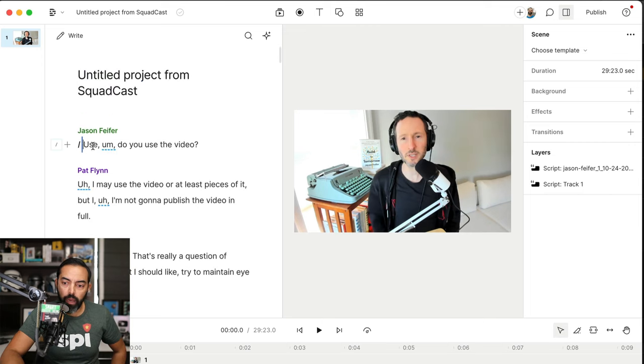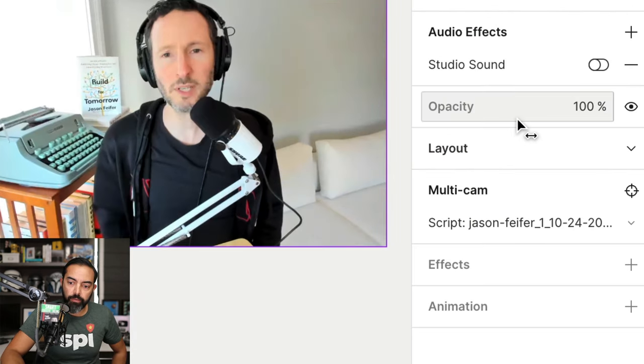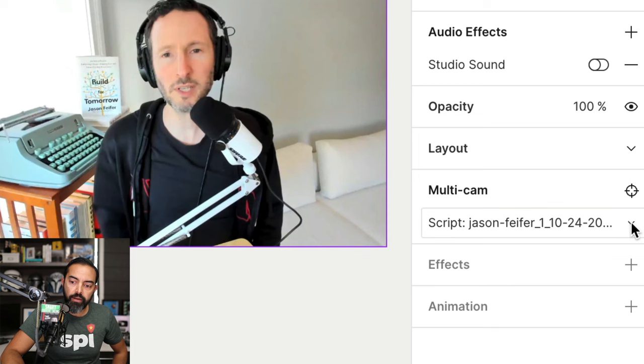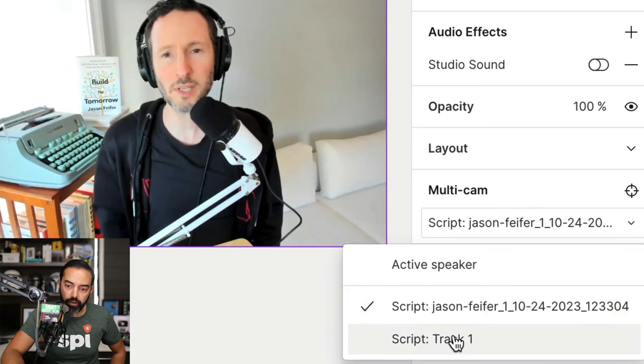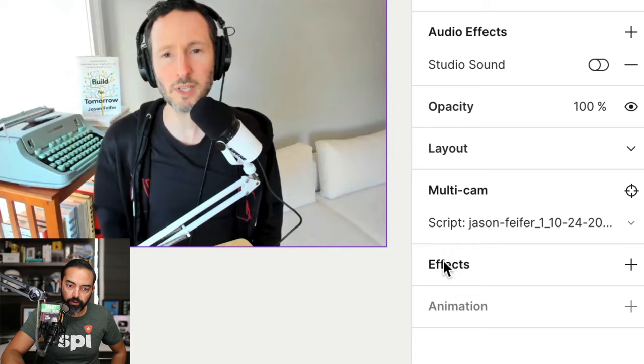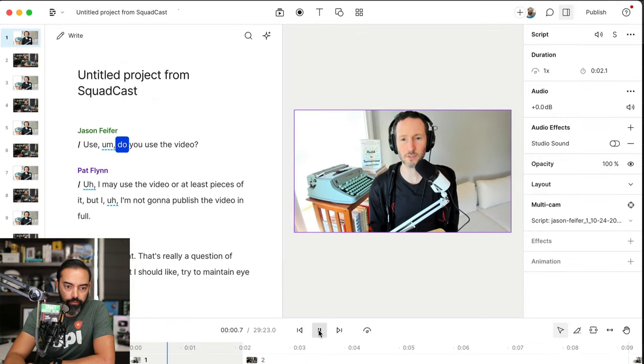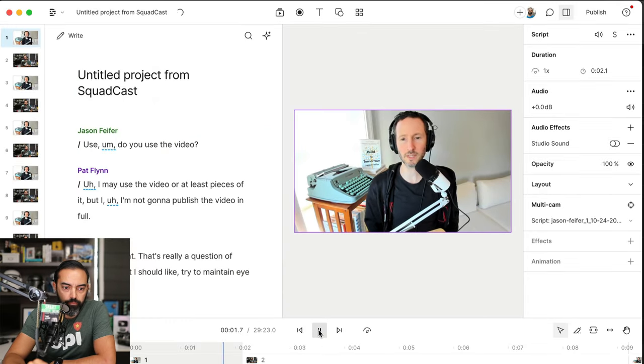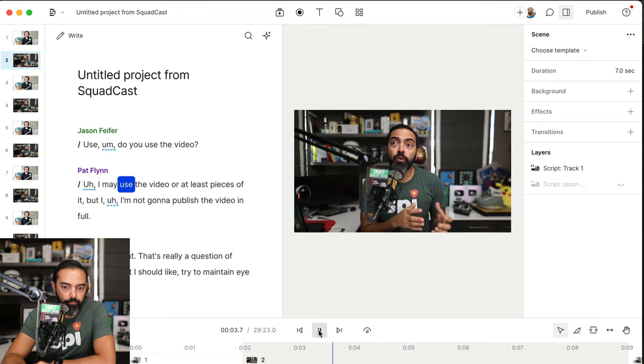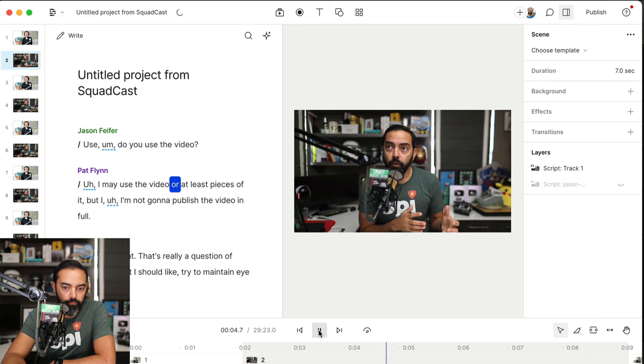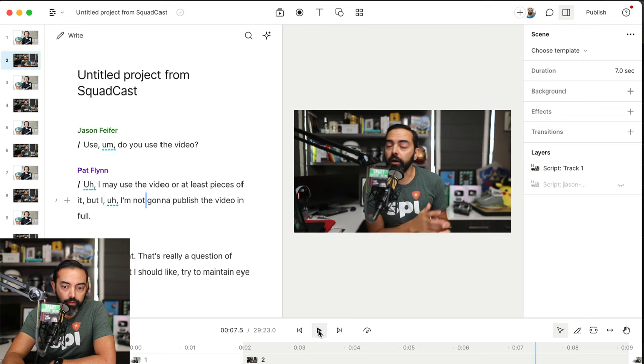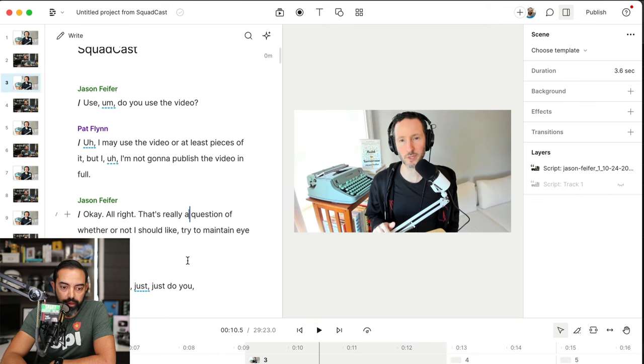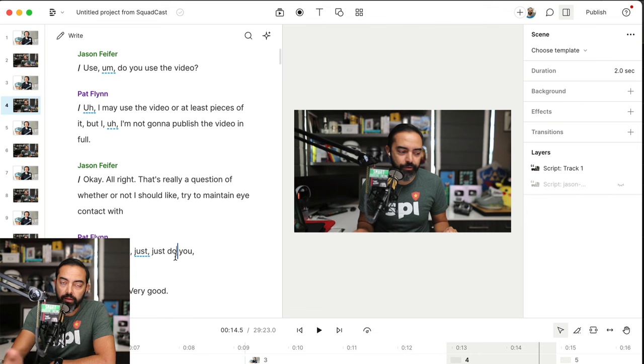Very simple. I'm going to go back to the top here. I'm going to click into Jason's script and hit multicam, and then instead of going script Jason or script track one, I'm going to hit active speaker. Now when I press play, watch this. Do you use the video? I may use the video or at least pieces of it. So as you can see, it switches back and forth now depending on who is speaking. The AI knows how to do that, which is really amazing.